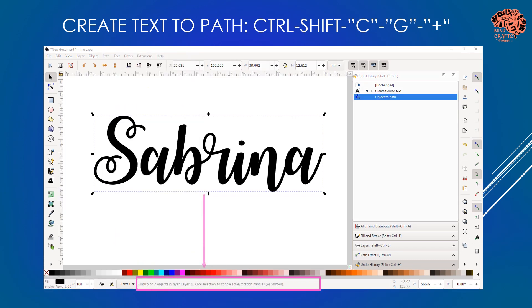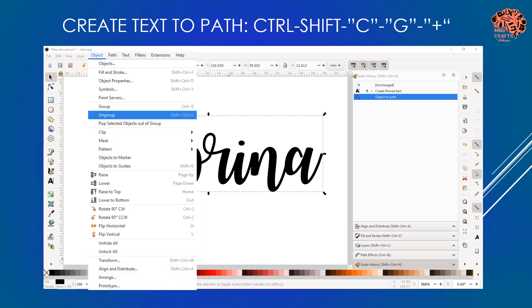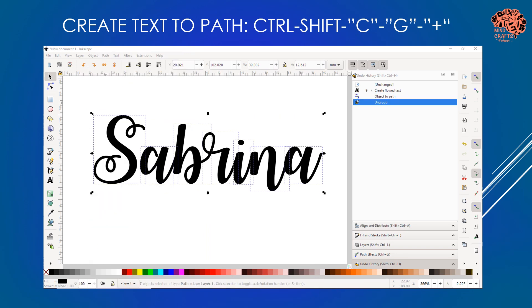When we're talking about text, object to path is the equivalent to isolating letters in Design Space. So it went from being a shape to being one group with seven objects - seven objects because there's seven letters. It's a group, so we're going to ungroup it by going to object and selecting ungroup. It works just the same as in Design Space.